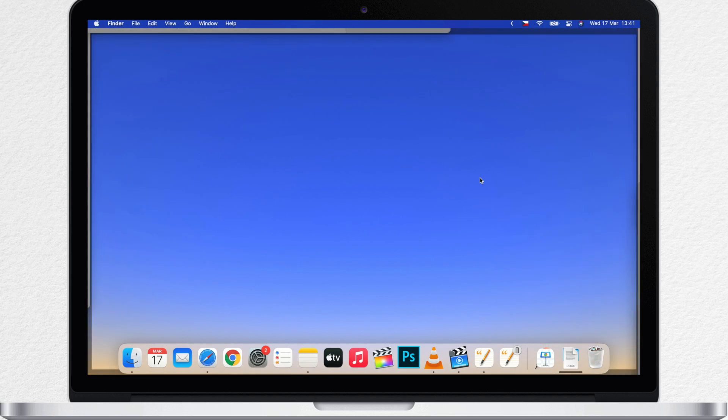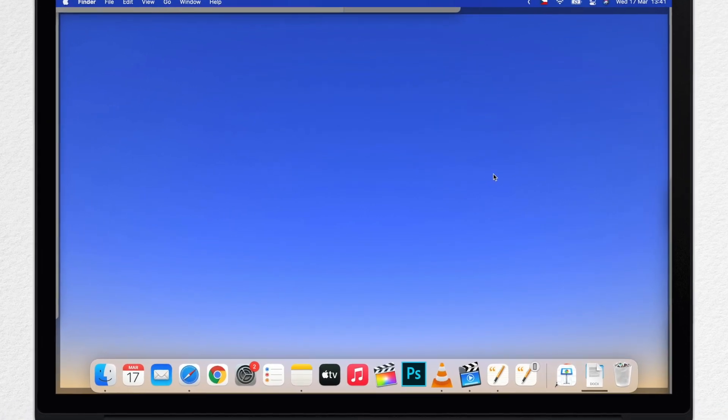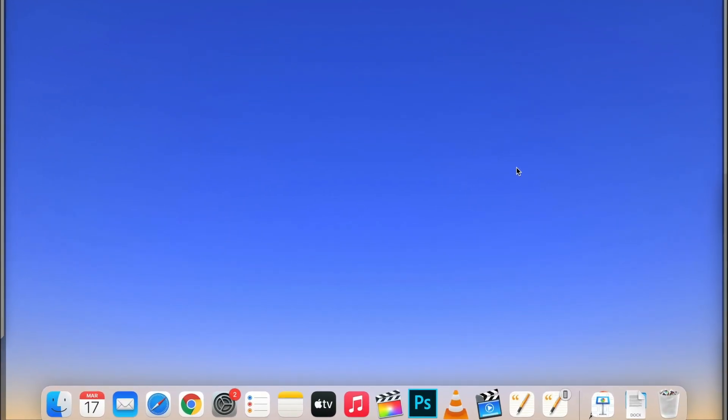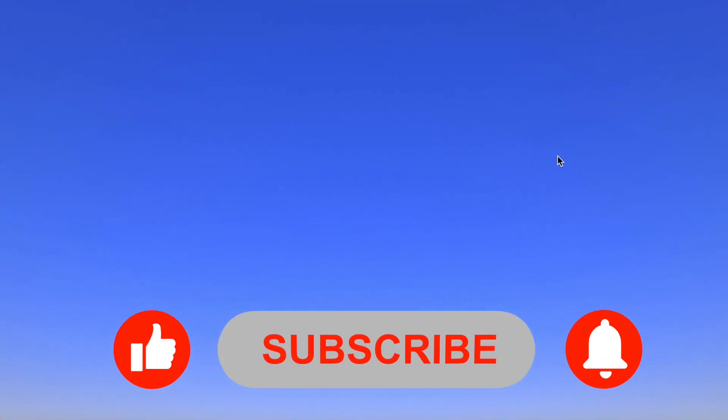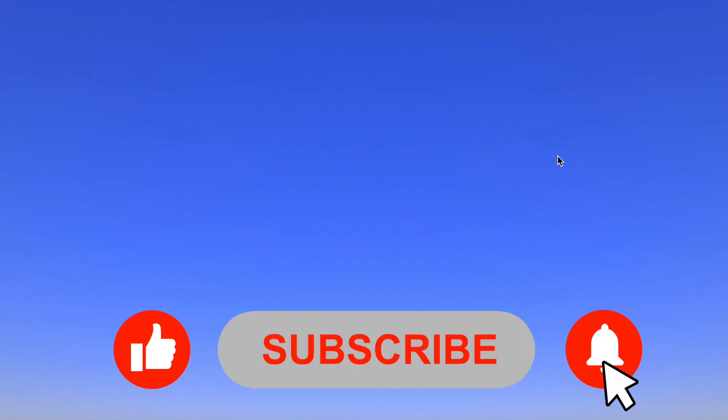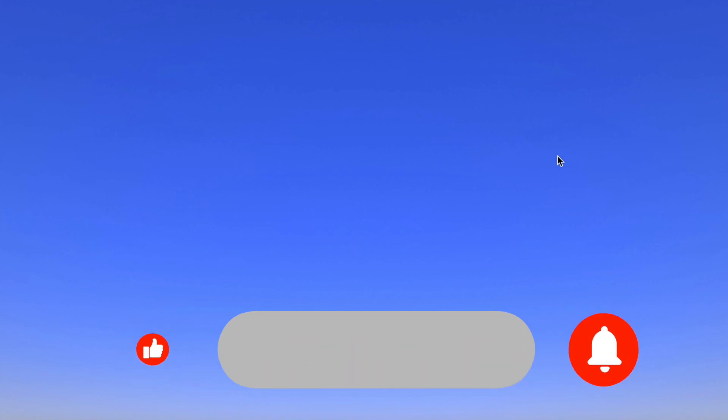I hope now it's all clear and you can take full advantage of these Mac features. And also, take advantage of more free tutorials and subscribe to Apple Online Academy channel.